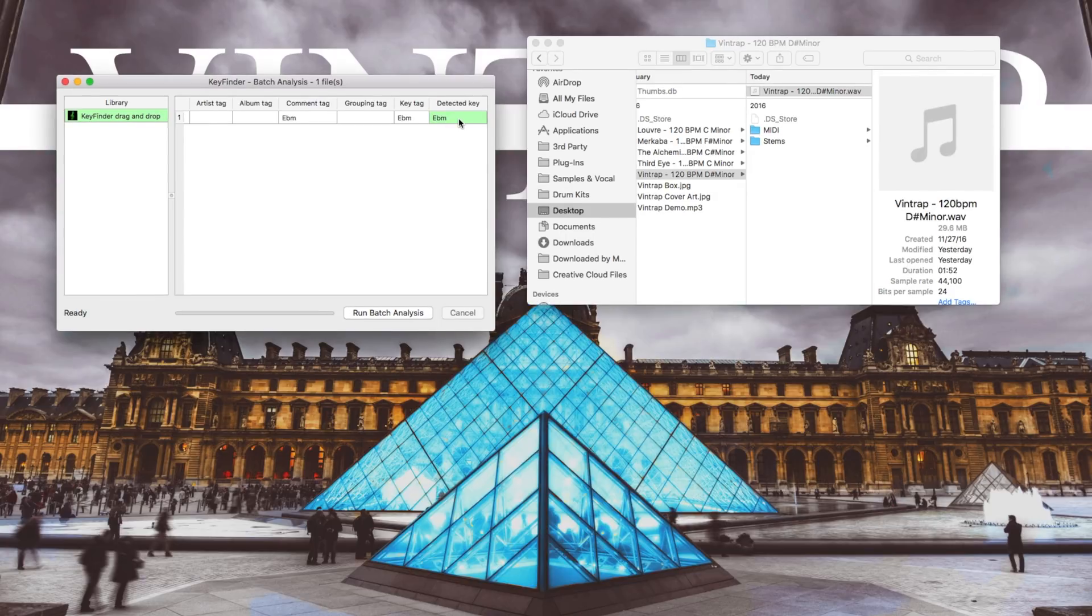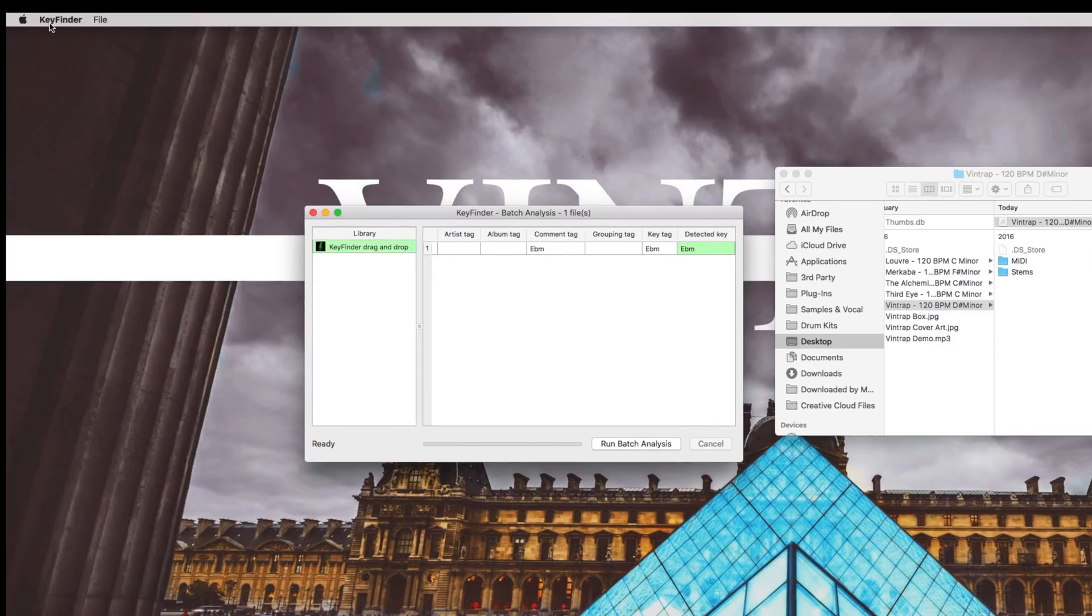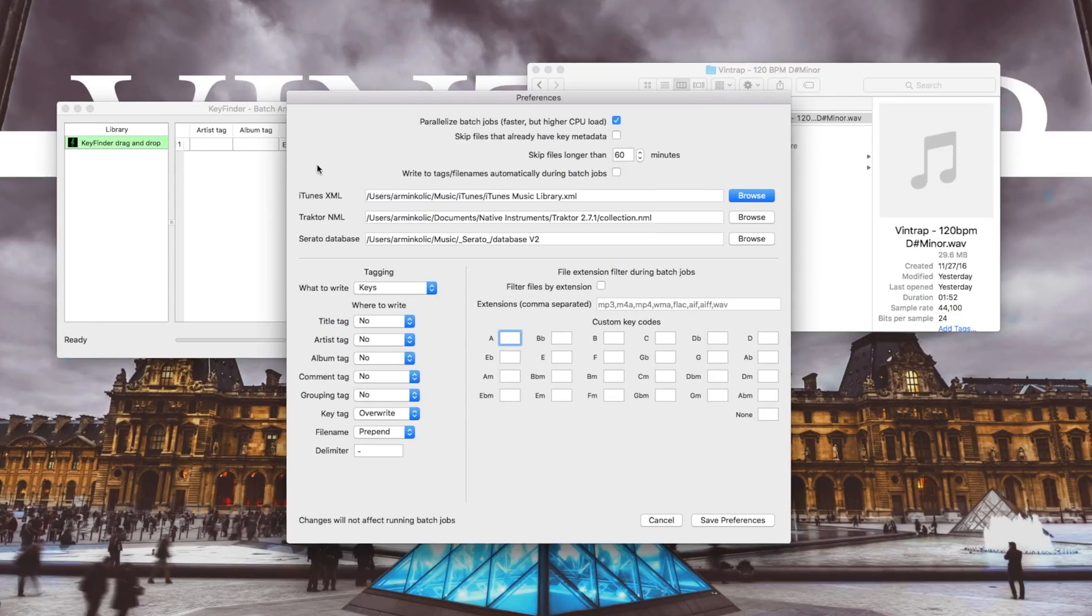Now what's also dope about this plugin is that you can write the detected key onto your file name, either at the beginning or at the end of the file name. How you can do this is by going to KeyFinder Preferences.